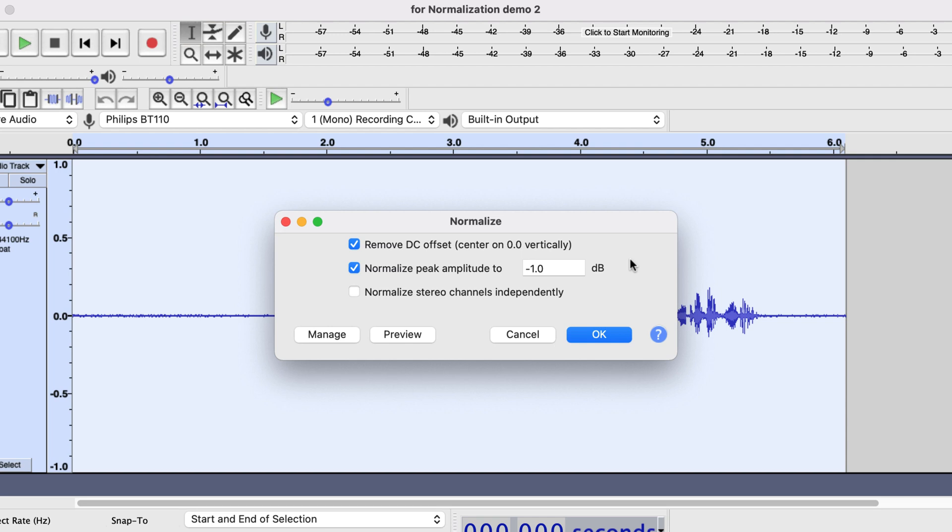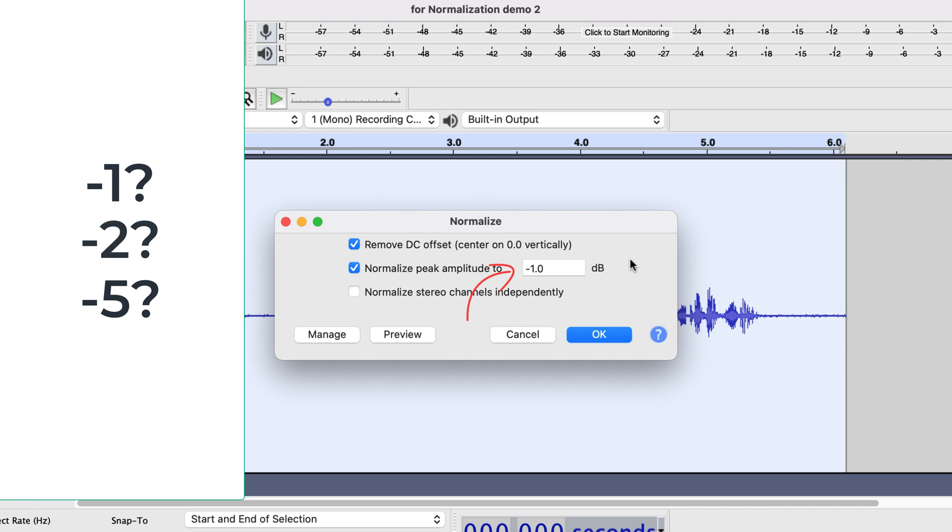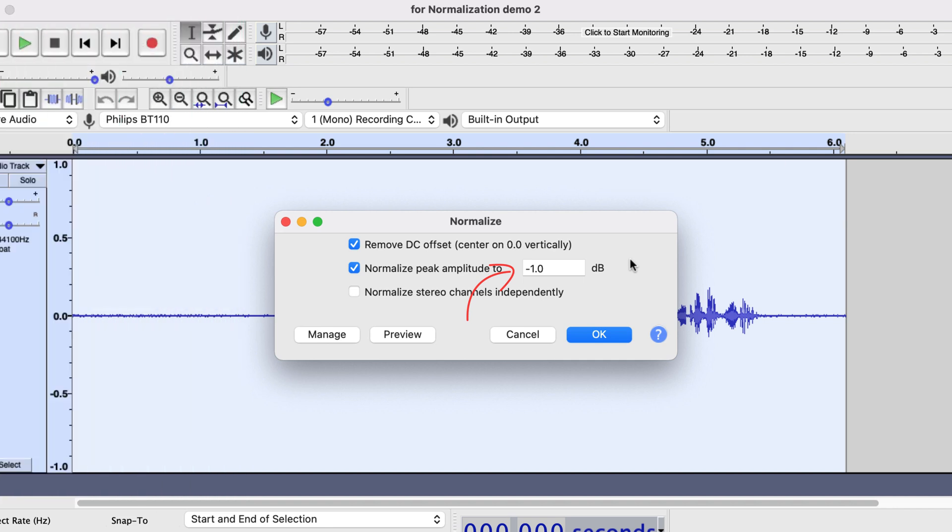So, what value should we give into this field? Minus 1, minus 2, minus 5 or 6? The answer depends on the recording you have. We will see how to find the perfect value for normalization.